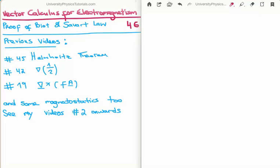In this video I am going to continue on with my tutorials on vector calculus for electromagnetism. This is video number 46 and I am going to derive the Biot-Savart law.